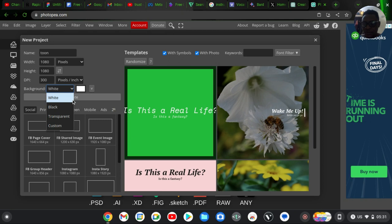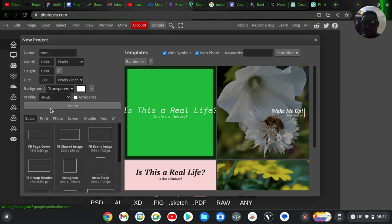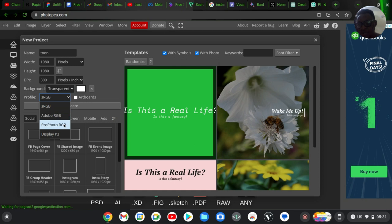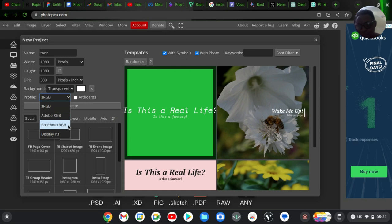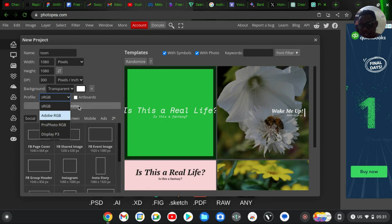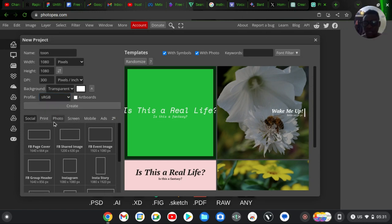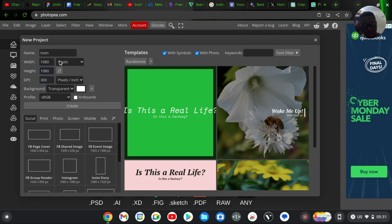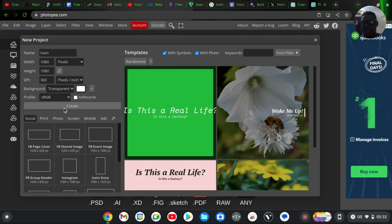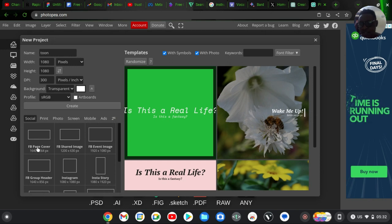If you want to change the background, click on the background area and choose a particular background. I prefer transparent. If you click the dropdown, you'll see color mode options: sRGB, Adobe RGB, and Pro Photo RGB. Just choose whichever you want — I'm okay with sRGB. You can test the others to see how they work. When you're ready with your custom setup, click 'Create.'